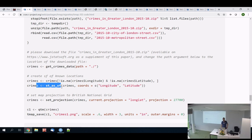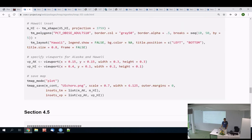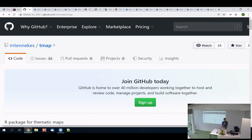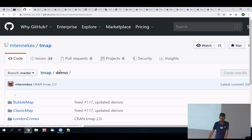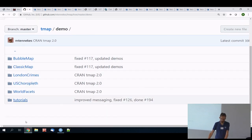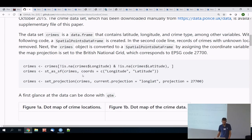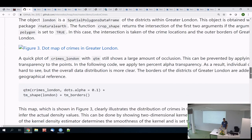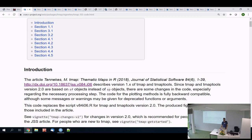To reach the crimes data: go to the main tmap GitHub page, find the demo folder, and click on london_crimes. There's a reproducible script you can follow showing how the data is processed and read in. Okay, let's have a break.